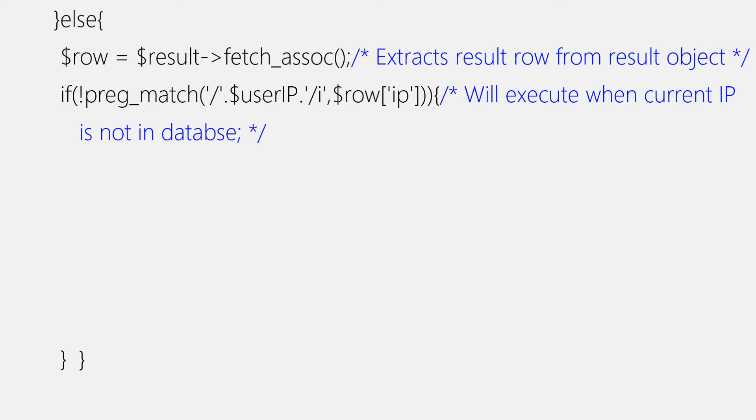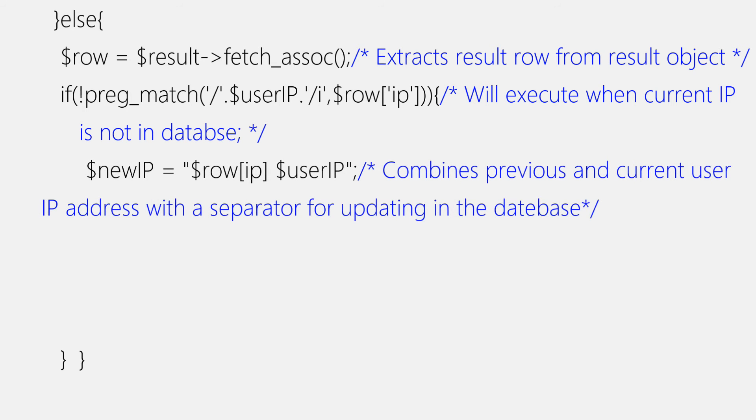Now moving into our freshly created if block, in which we'll add a new variable named newIP, which will be equal to row variable with IP as key, space, userIP. This variable will contain all previous IP addresses and new IP address, and we'll update it inside the table. Do you wonder why we have added space between previous IP addresses and new IP address? Just because it will act like separator and will separate IP addresses from one another. You can use any character as long as it is not used in IP addresses.